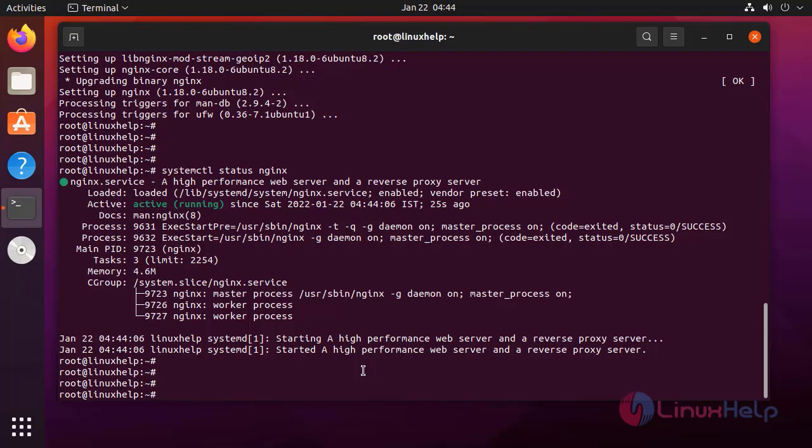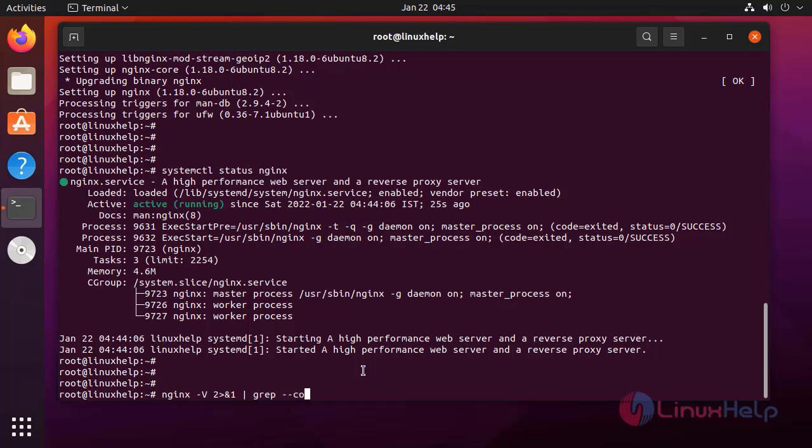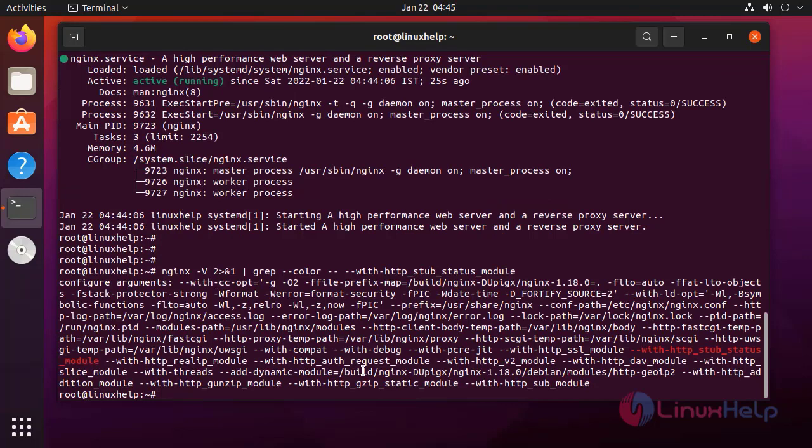Next, to verify the stub status module is in nginx, I am going to check using the following command. The stub status module is present in nginx.